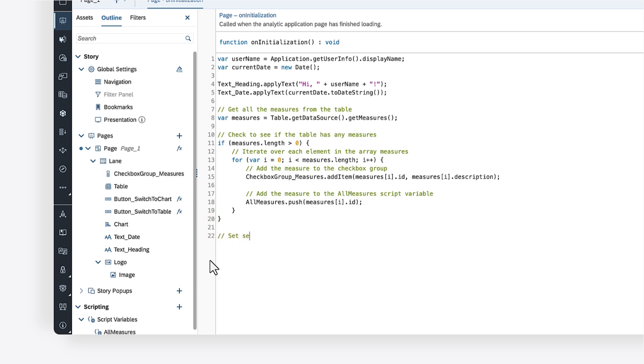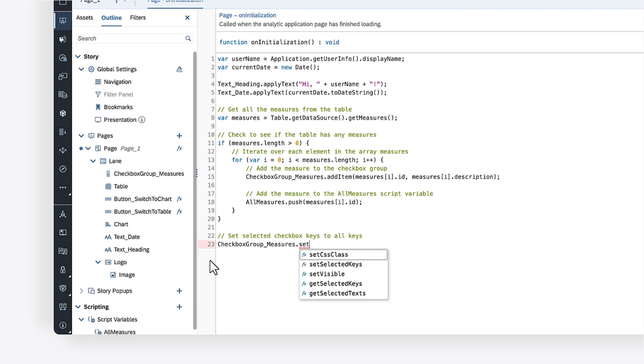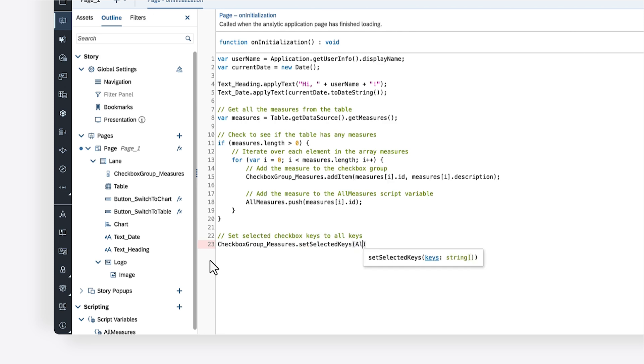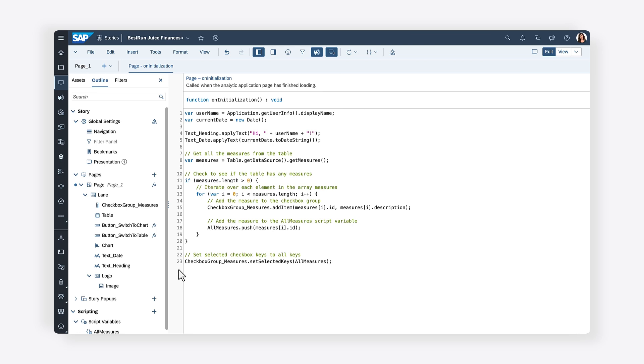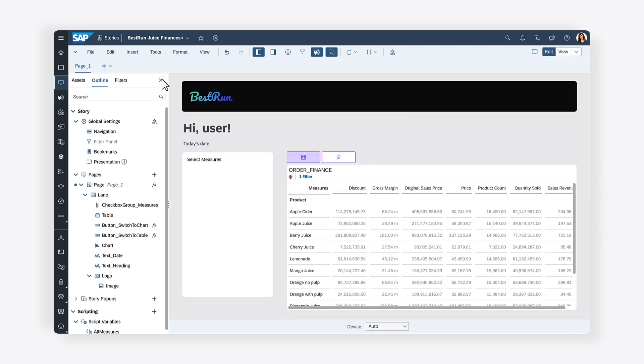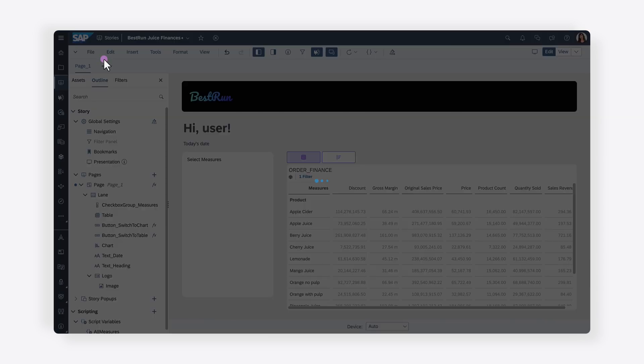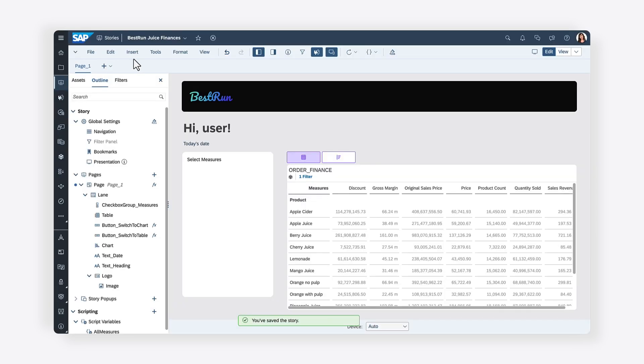To ensure that all the checkbox values are selected by default, you can call the setSelectedKeys method on the checkbox group and pass the all measure script variable as a parameter. After you've completed writing the script to load all the measures within the checkbox group, you can save your changes and switch over to view mode to see the results.